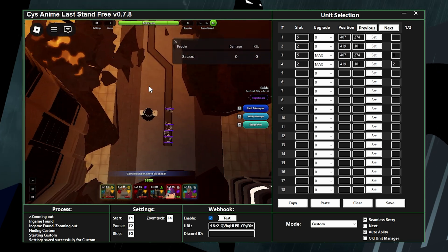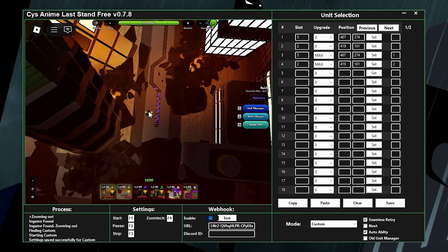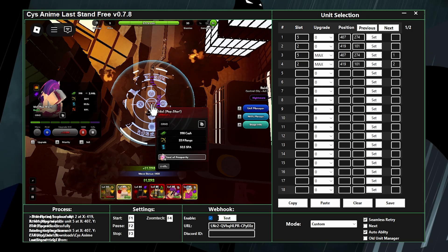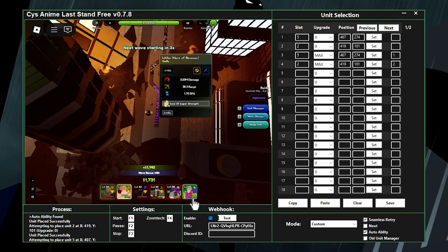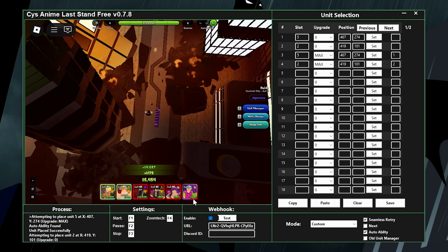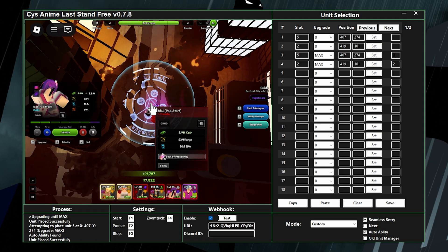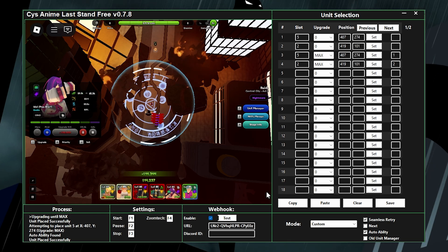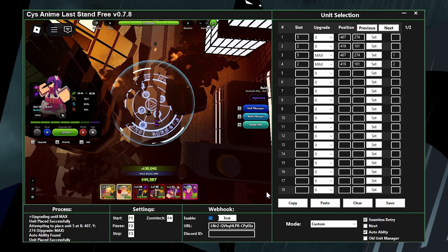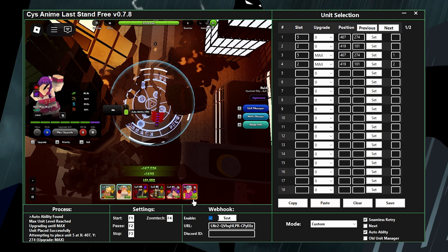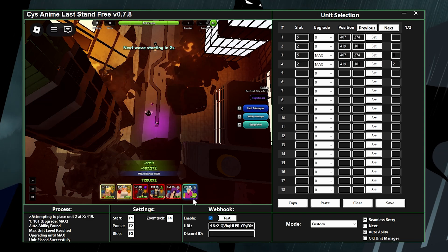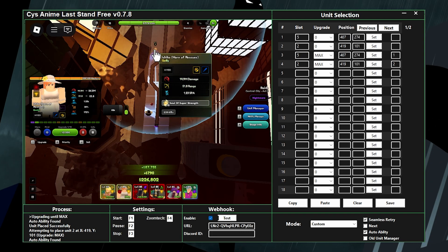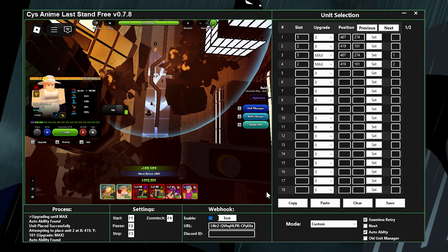After pressing F1 it does the zoom-out, then places down my idol — there it goes. Then it places ichigo — ichigo gets placed and starts killing everything. Now it goes back to idol and continues max upgrading her. I'll speed this up. You can see idol gets maxed and auto ability turns on — it also turns on auto ability for ichigo.